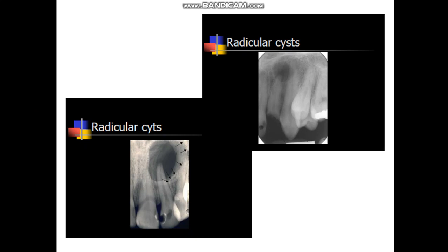This cystic lesion develops due to pulp necrosis, which could be septic or aseptic pulp necrosis due to infection or non-infection. The infection spreads to the periapical region and leads to the establishment of the Periapical Cyst or Radicular Cyst. Usually, this cystic lesion is associated with a non-vital tooth.